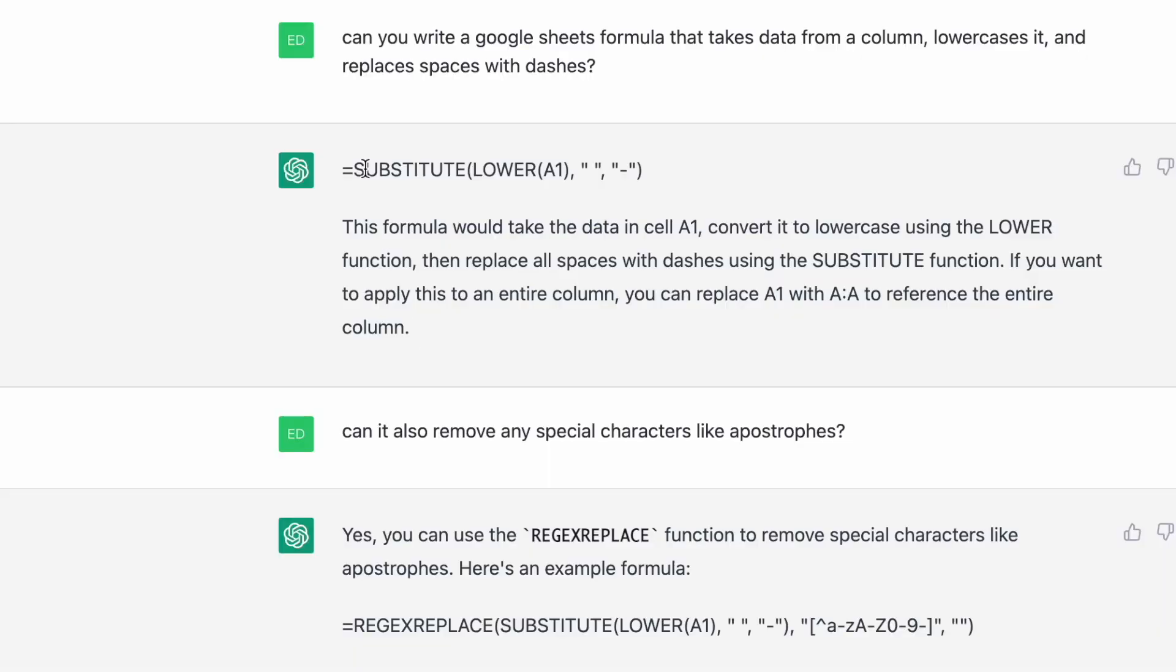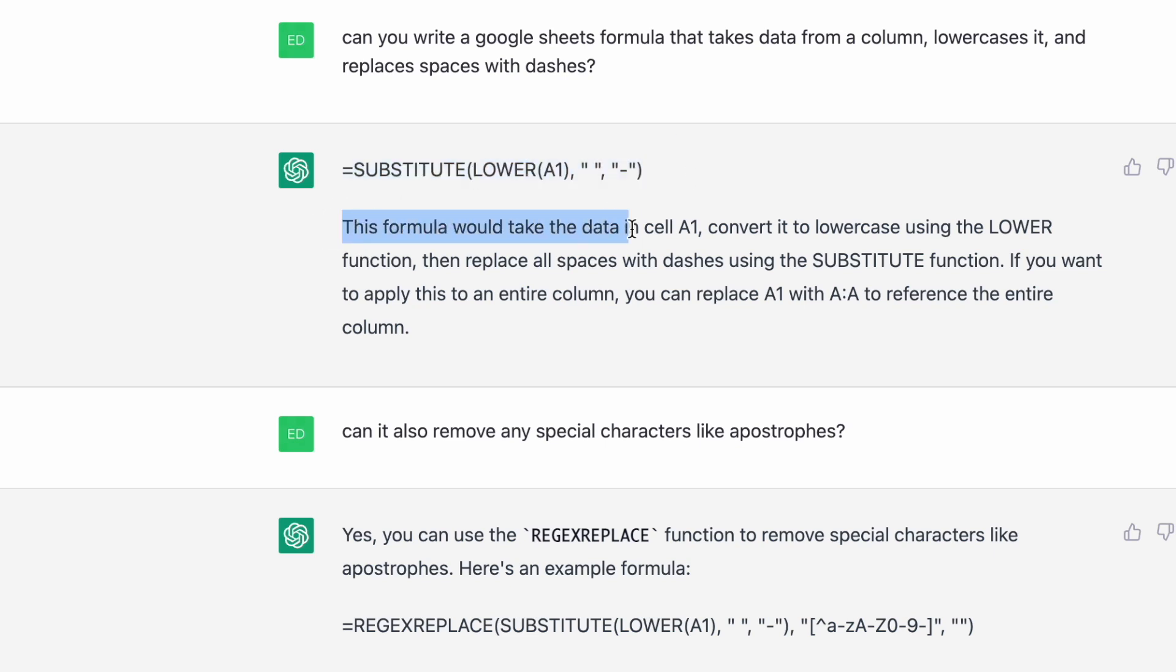First I asked, can you write a Google Sheets formula that takes data from a column, lowercases it and replaces spaces with dashes. And it showed me exactly how I can chain that substitute and lower that I was wondering how I could do. So this is perfect, I can simply copy this. And it also gives me a little explanation. This explanation is great.